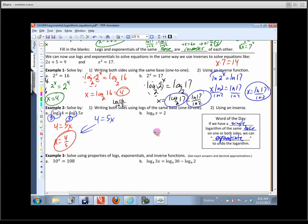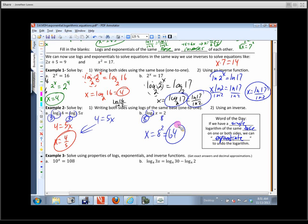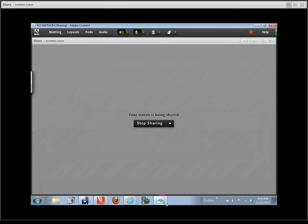Let's solve log base 8 of x equals 2 using an inverse. The inverse of log base 8 is exponential base 8. So I put an 8 here and an 8 here — I raise both sides as exponents with a base of 8. That undoes the log base 8 on the left, giving x on that side. On the right I have 8 squared, so the answer is 64. We'll continue this topic tomorrow.